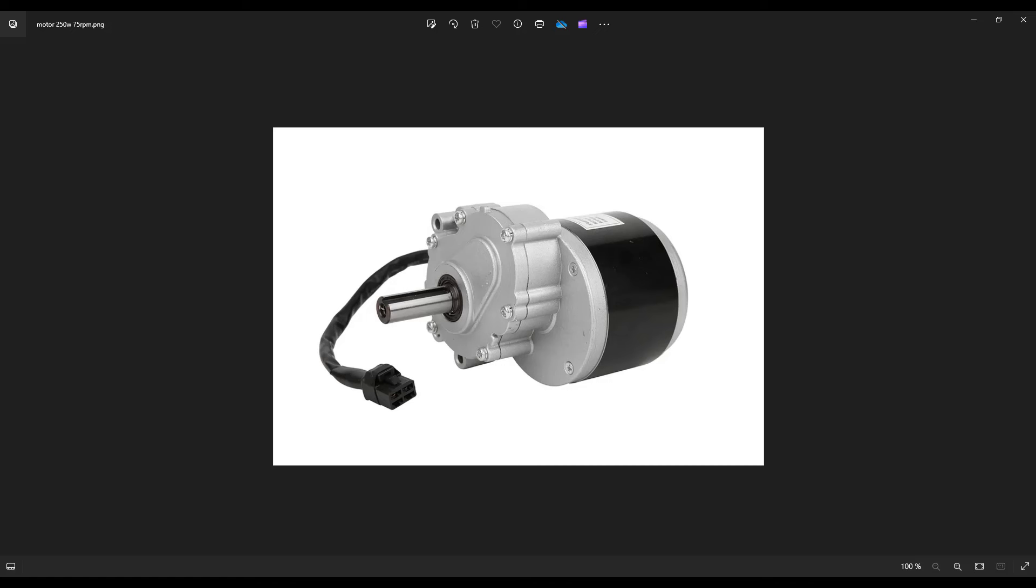The motors are cheap and cost around 80 euros and are also suitable for 4WD.